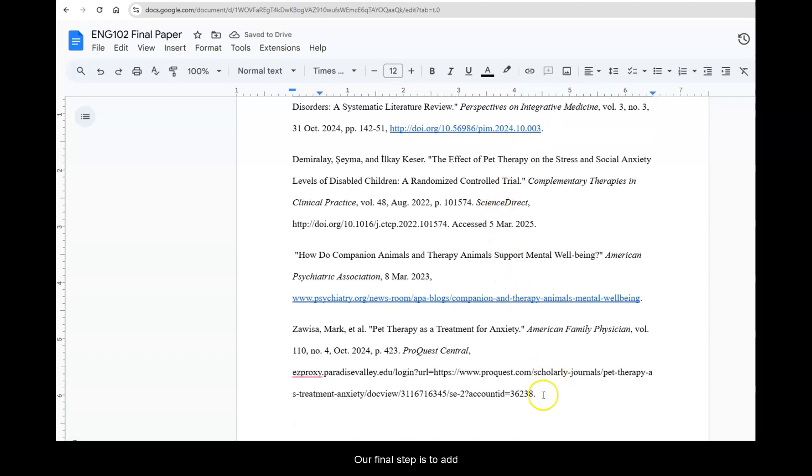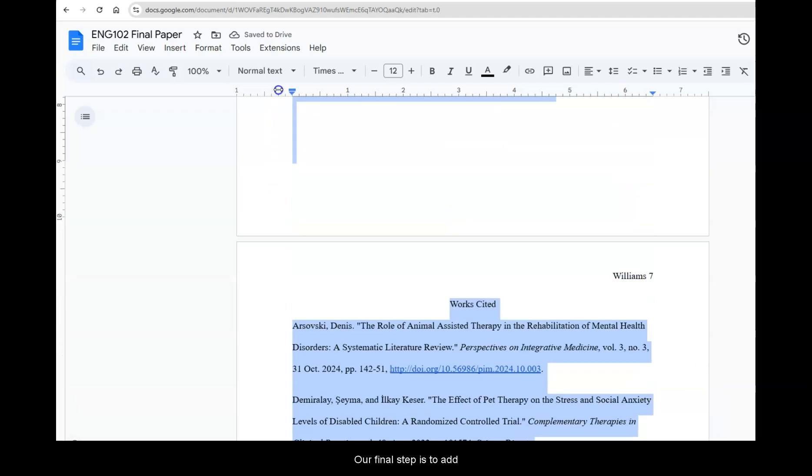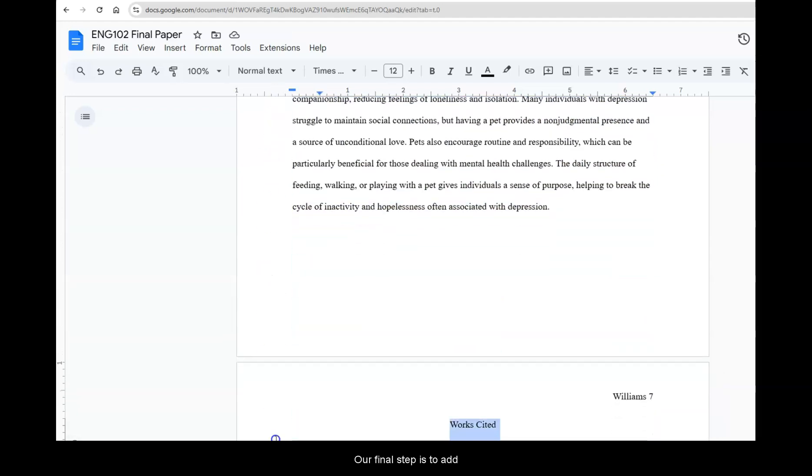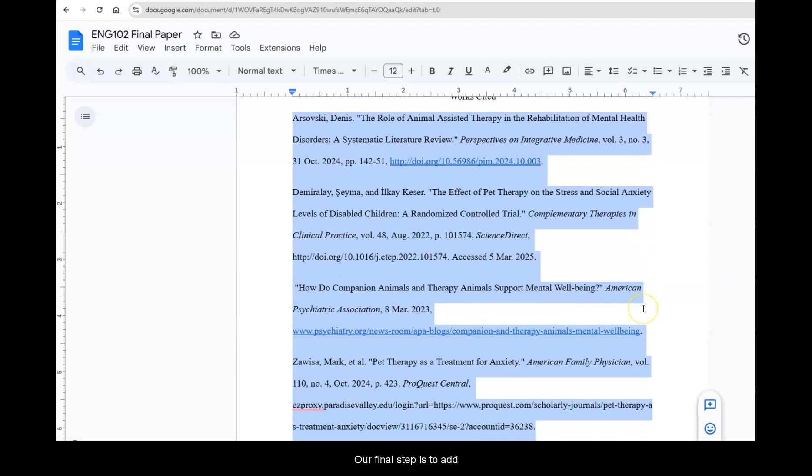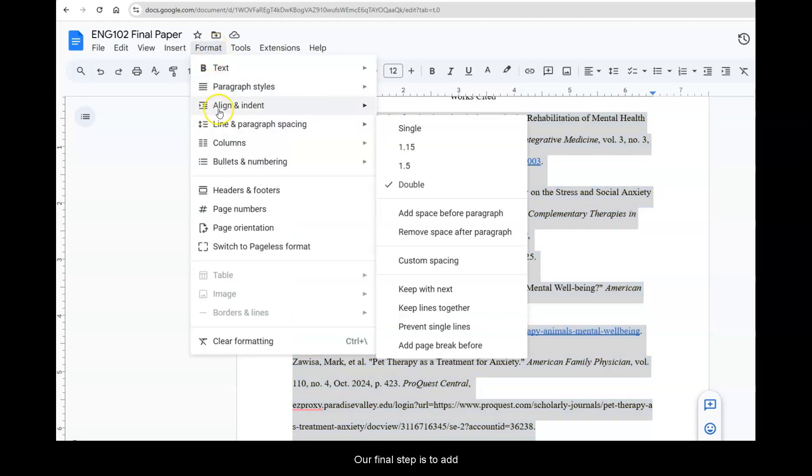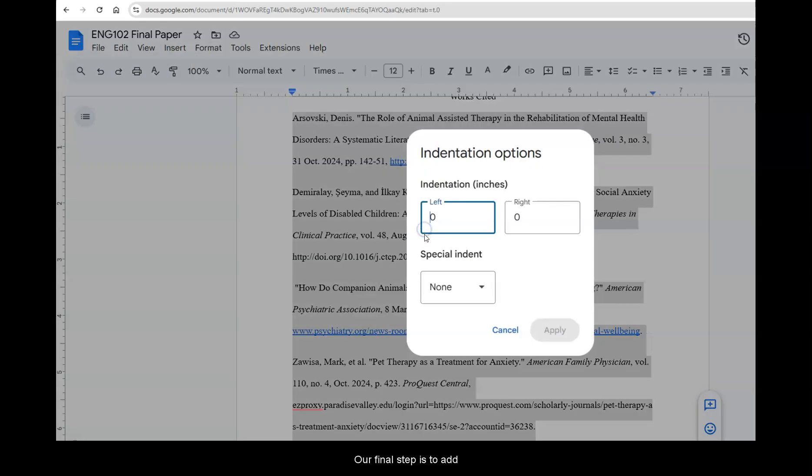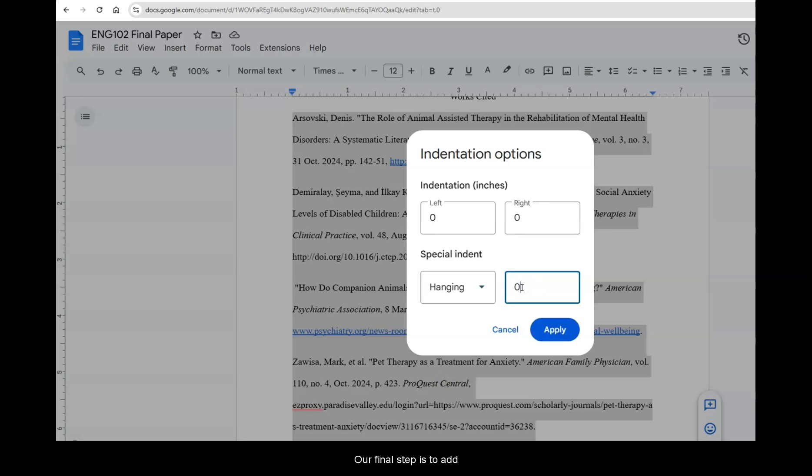The last step is to make this a hanging indent. There are several ways to do this within Google Docs. The way we're going to do it is we're going to select all of our citations. We'll go to the format menu, choose align and indent, indentation options, hanging indent, and 0.5 inches is the correct hanging indent spacing.